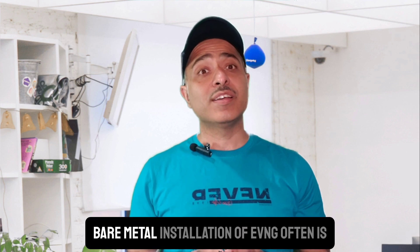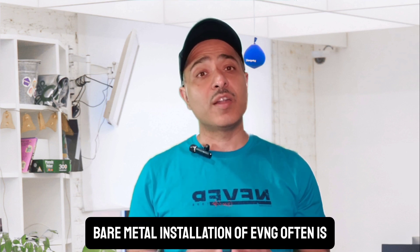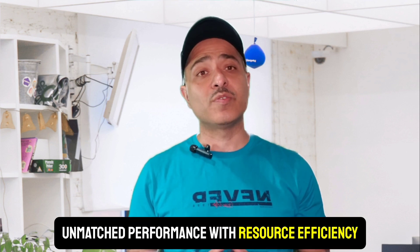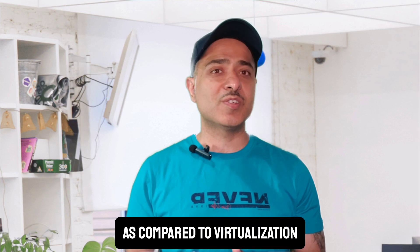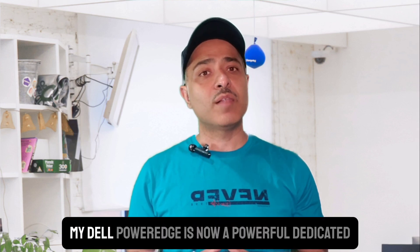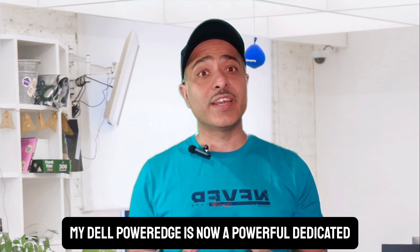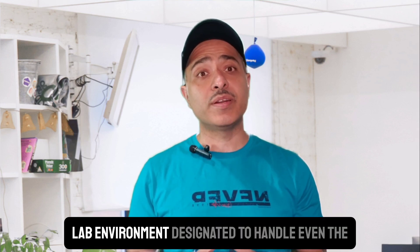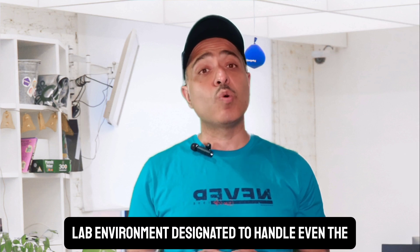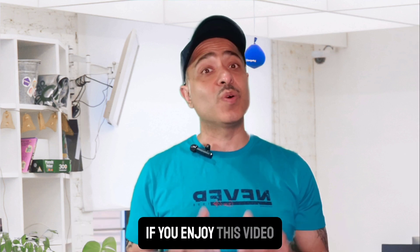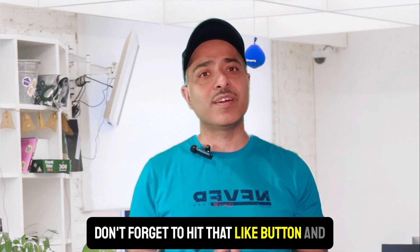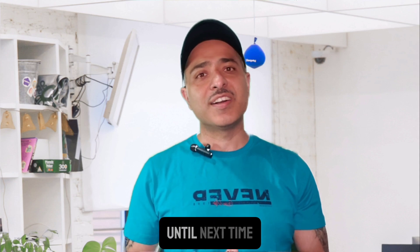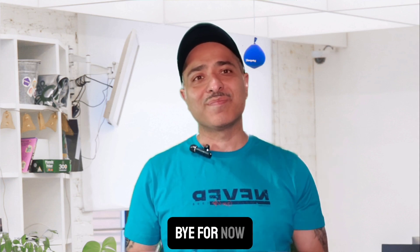To quickly recap, bare metal installation of EVNG offers unmatched performance with resource efficiency compared to virtualization. In my case, my Dell PowerEdge is now a powerful dedicated lab environment designated to handle even the most demanding network simulations. If you enjoyed this video, don't forget to hit that like button and subscribe. Until next time, happy labbing. Bye for now.